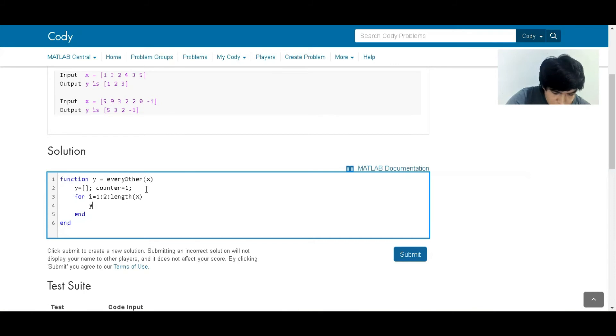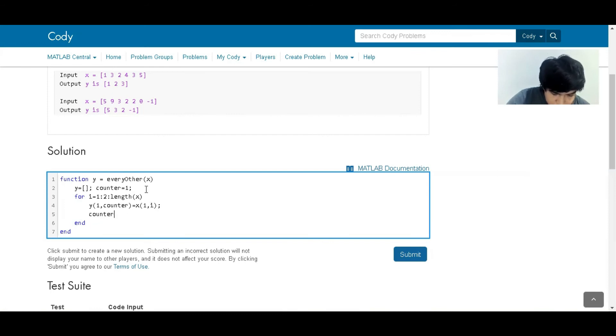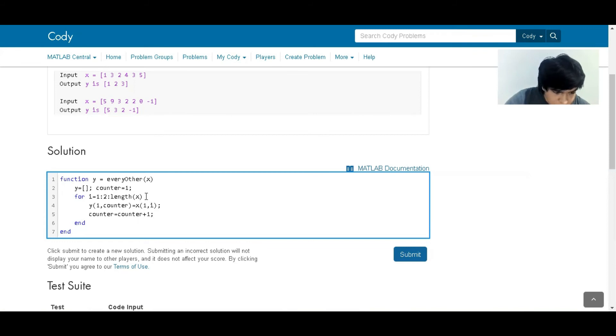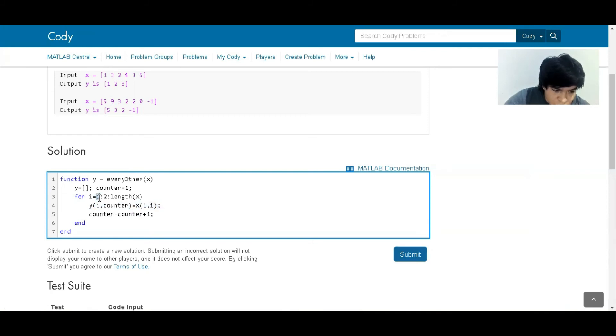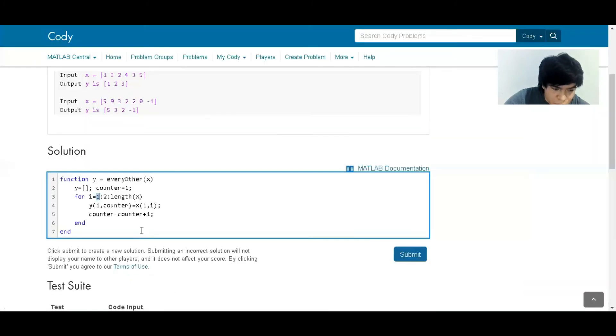And the value of y(counter) is going to be the value of x(i). Then we're going to say that counter is going to update its value to be counter plus 1. So this way we are overwriting on this vector y the values of x, starting from 1 and then going from two to two: 1, 3, 5, 7. That's the way we are making it, and we have to update the value of counter.